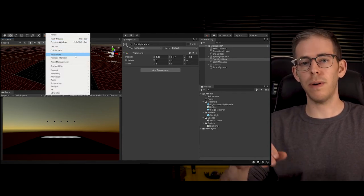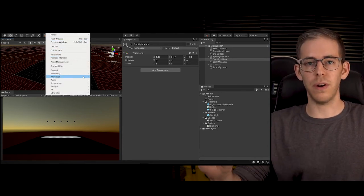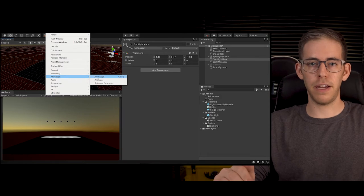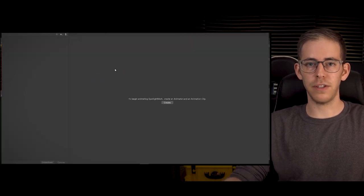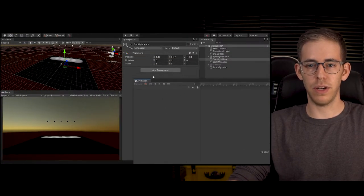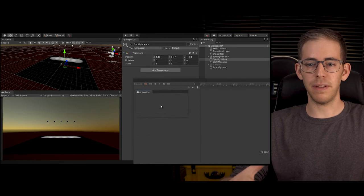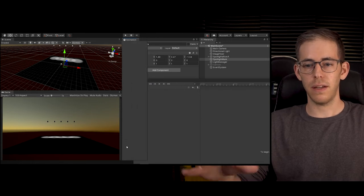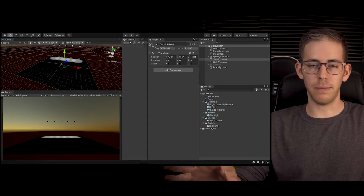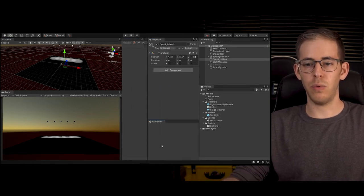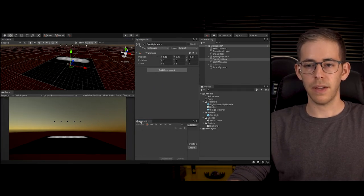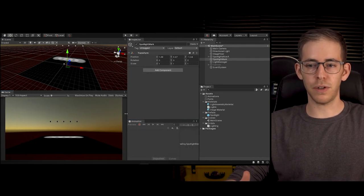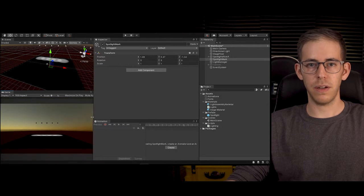Go up to Window, Animation, Animation and it's going to pop out an animation window. I'm going to place it at the bottom here where I want and it gives me a create button.